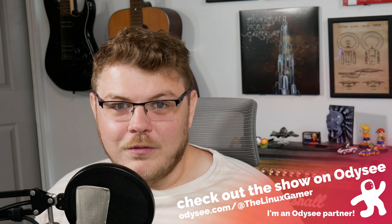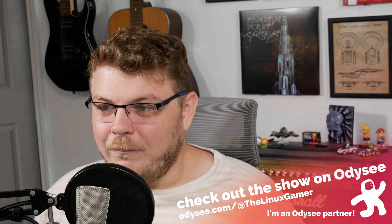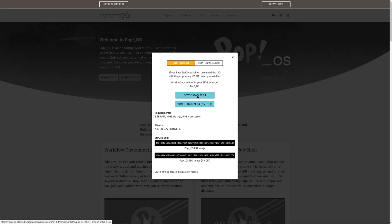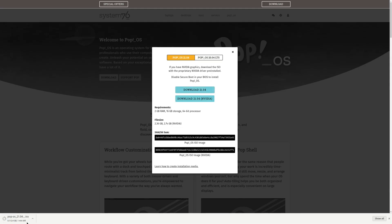Today I wanted to talk about Pop OS. I want to download the new version of Pop OS — it just came out recently — and take a look at it in a virtual machine with you guys. We're going to download the regular version; shouldn't take very long, two gigabytes, that ain't nothing. I'm using Chromium right now because Firefox pissed me off.